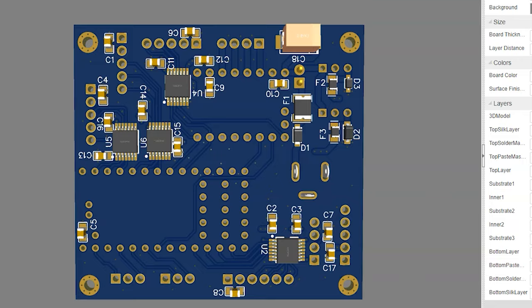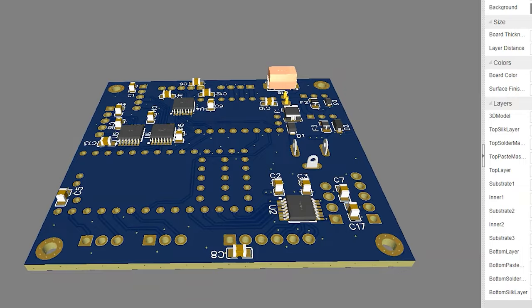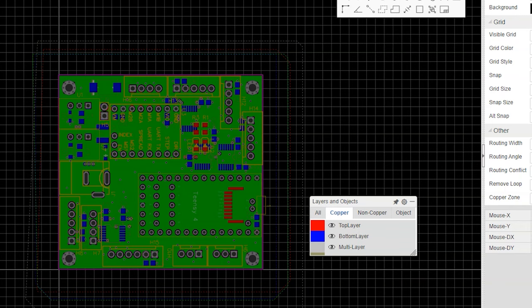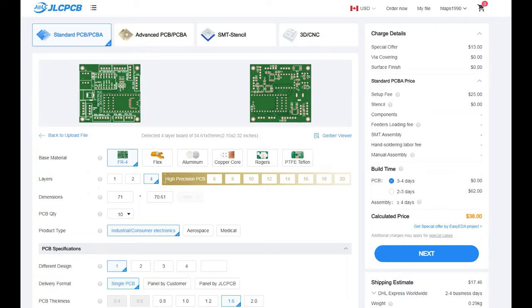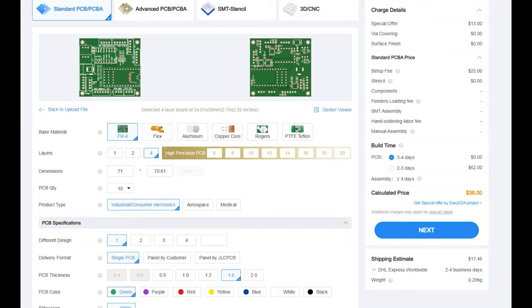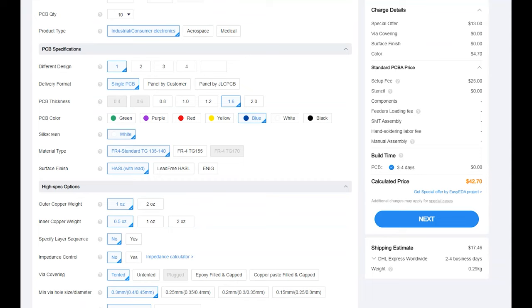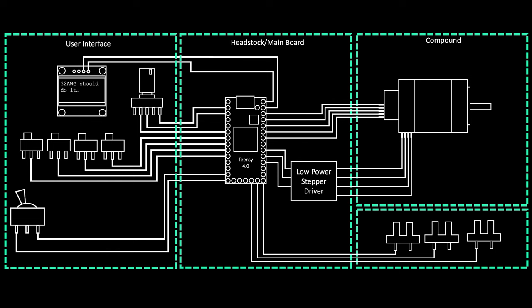I've been using JLCPCB for a few years now to make PCBs. Their sponsorship for this video is more centered around their new 3D printing and machining services. However, I've been happy with their PCB service and wanted to recommend it. They have a browser-based tool called EasyEDA that's easy to learn and lets you design and order PCBs in the same place. The boards ship quickly and are shockingly inexpensive. I've been considering shingling my house in them.